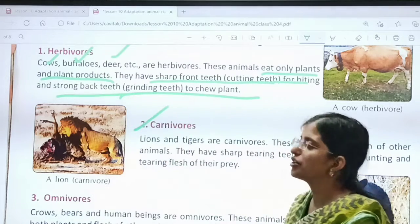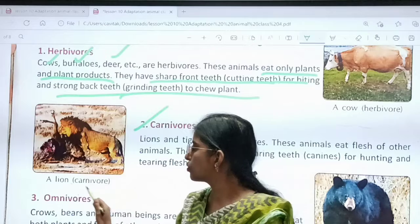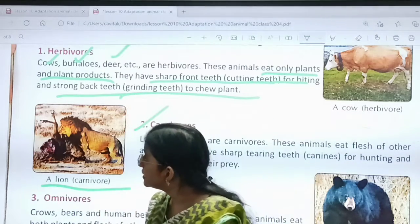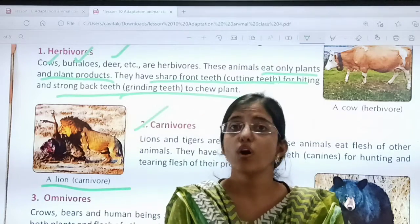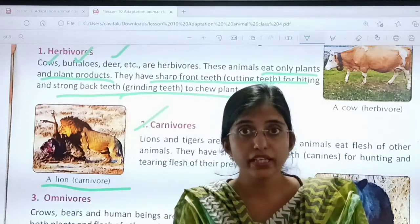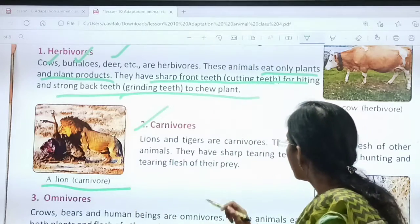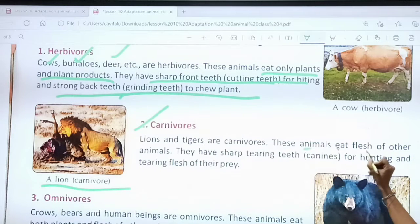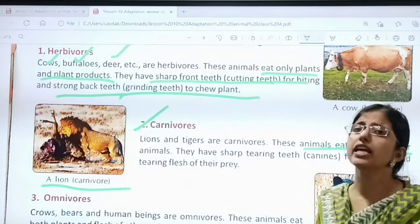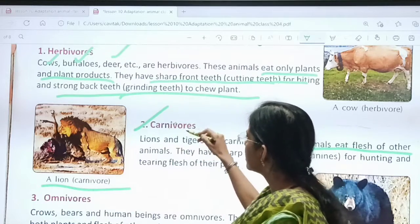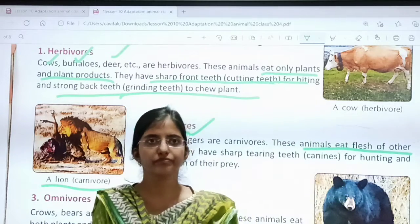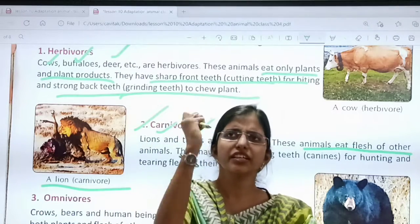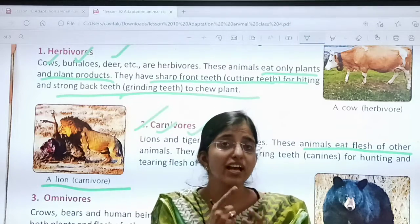The second type is carnivores. What can you see here? A lion. What is he eating? He is eating another animal. So what are carnivores? Those animals who eat the flesh of other animals are carnivores. Examples are lion, tiger. They need to tear the flesh and body of other animals.